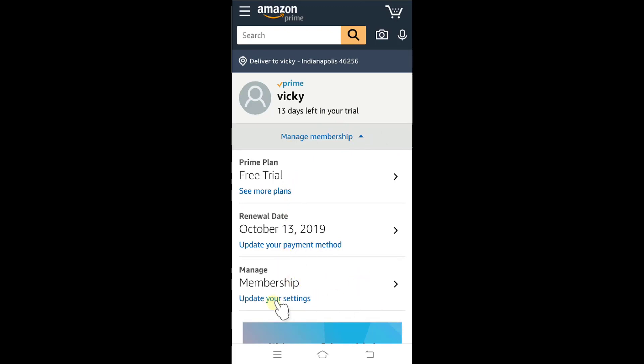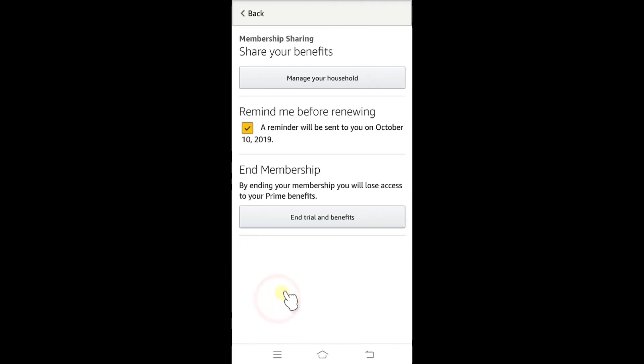Click on Update Your Settings, and here I need to tap on End Prime and Benefits.